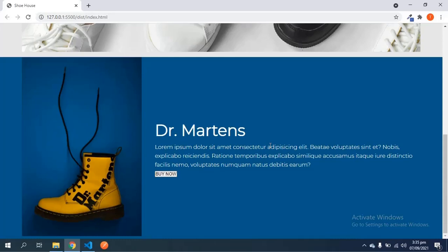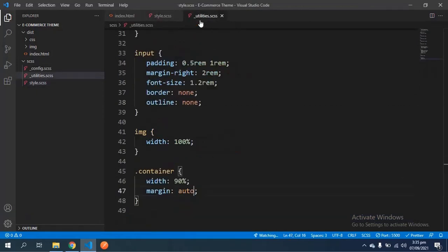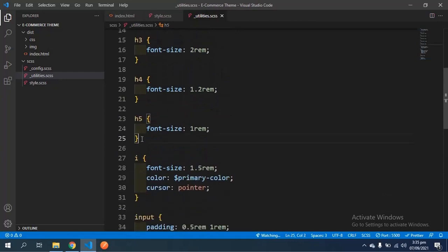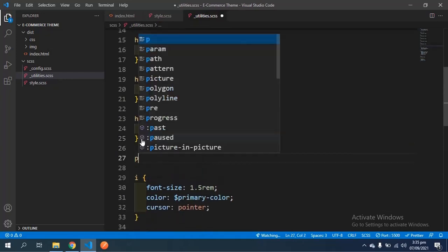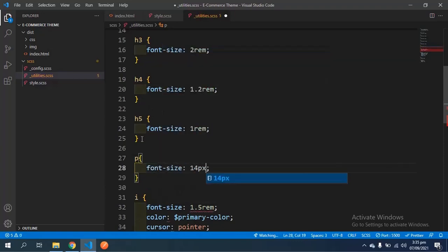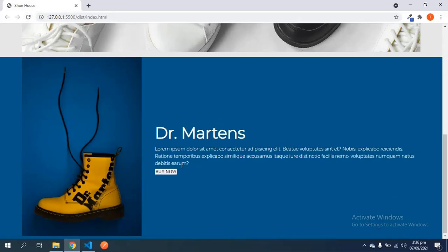Before I forget, I'd like to change the font size of all paragraphs. I want all paragraphs to have a font size of 14 pixels. I'll come in and say 'paragraph font-size 14px' and save. That fixes it and now it looks much better.